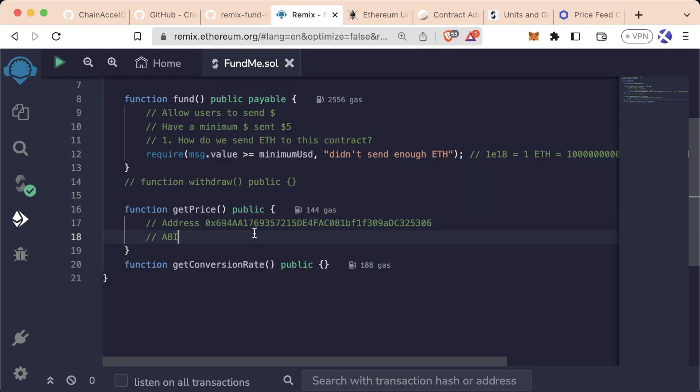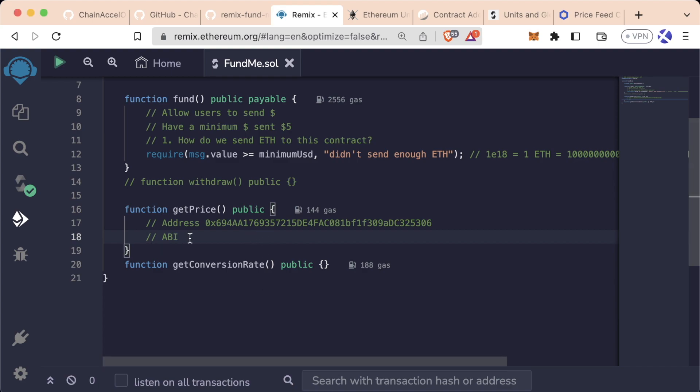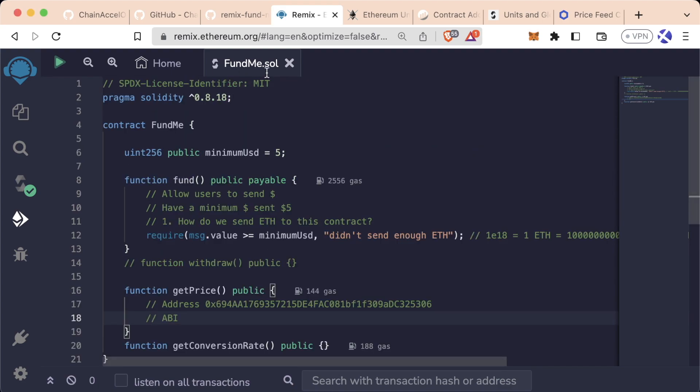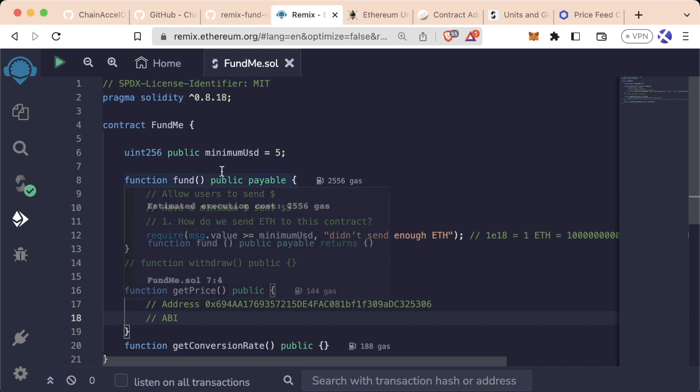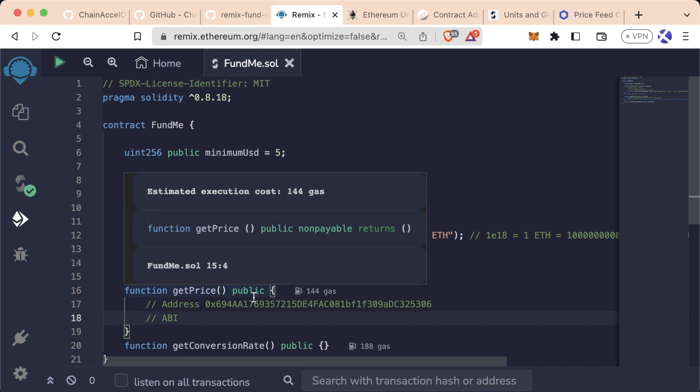So now that we have the address, how do we get the ABI? Well, before with Simple Storage, we imported the entire contract from the top and we compiled and we got the ABI like that.